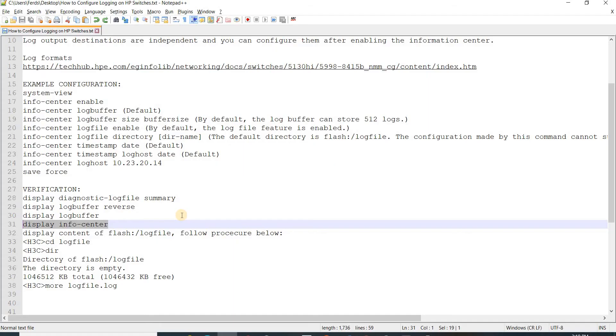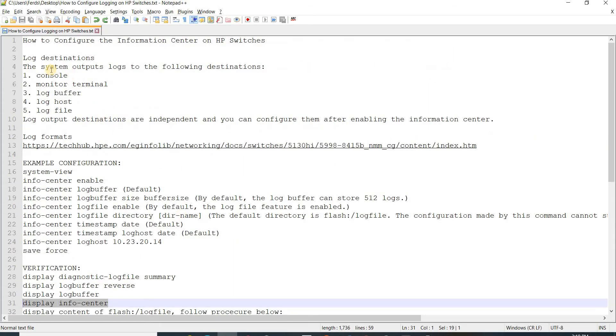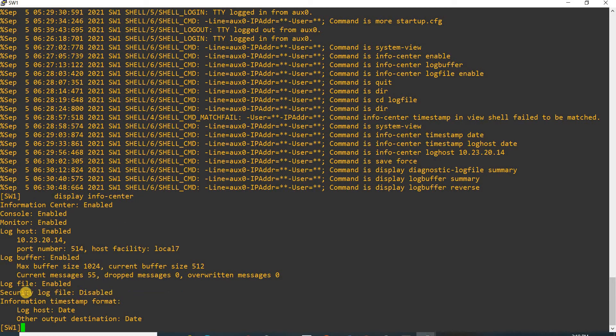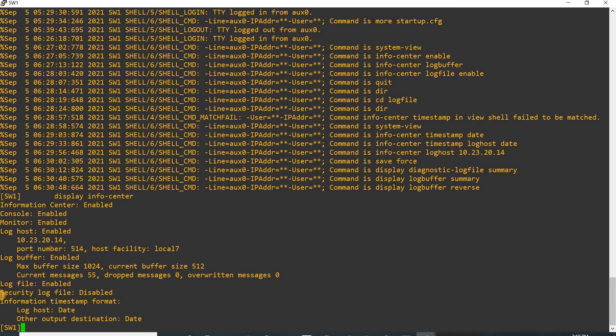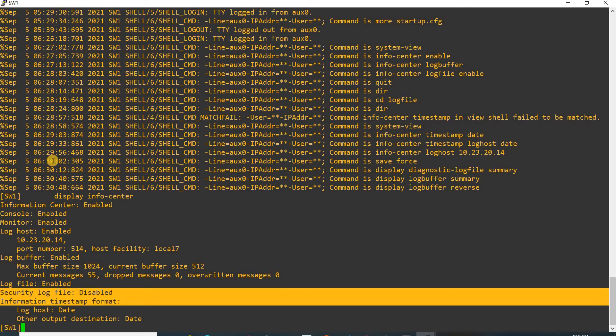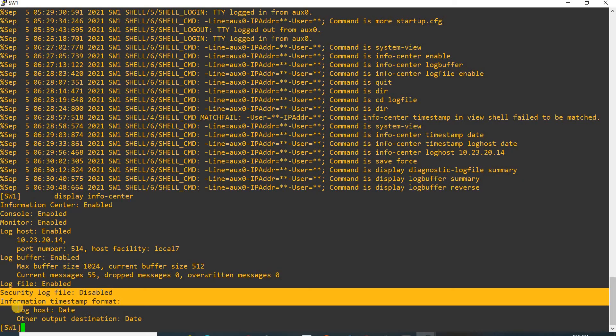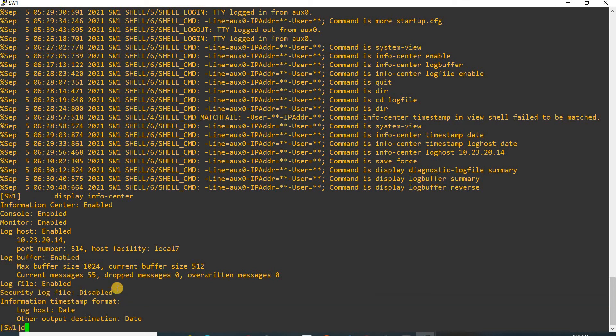Security log file - we don't have that here but I think that would be part of... We don't have here - one, two, three, four, five. So aside from these five we also have security log file.